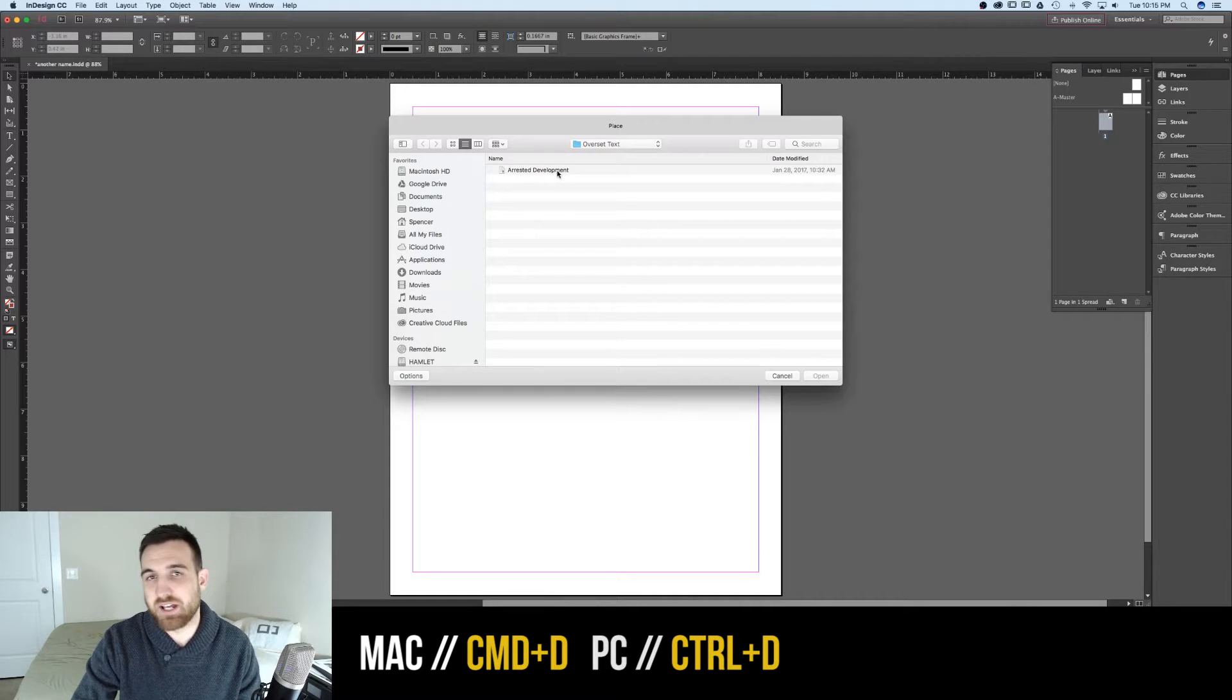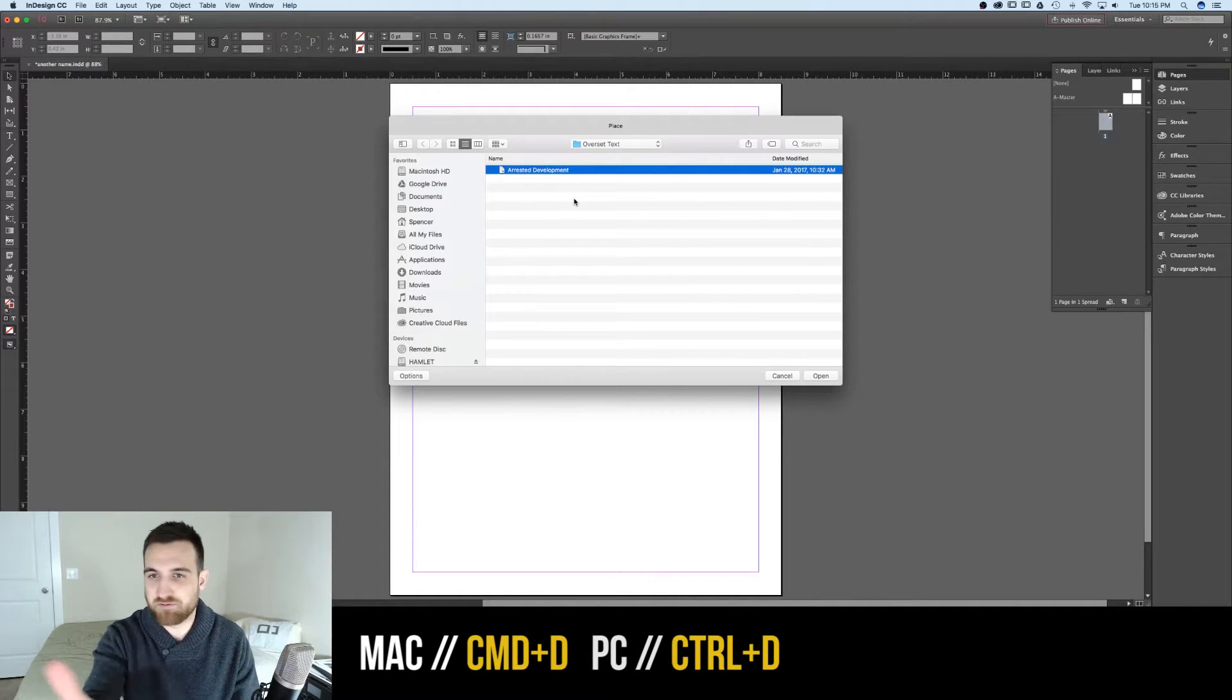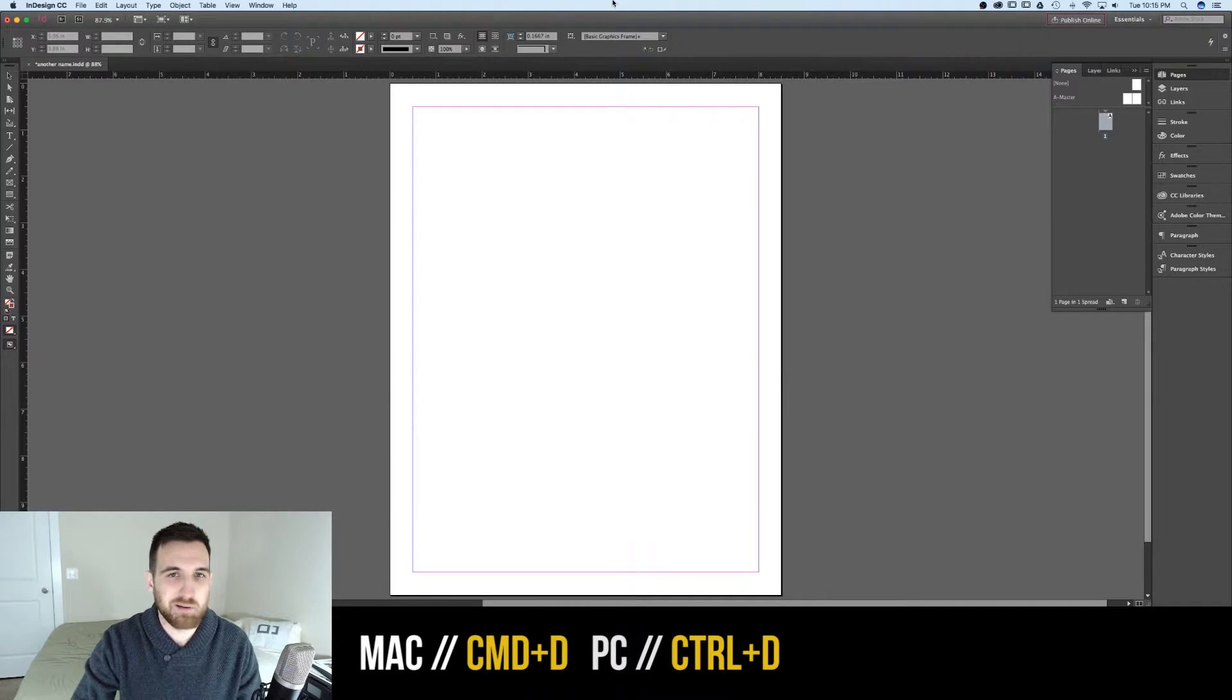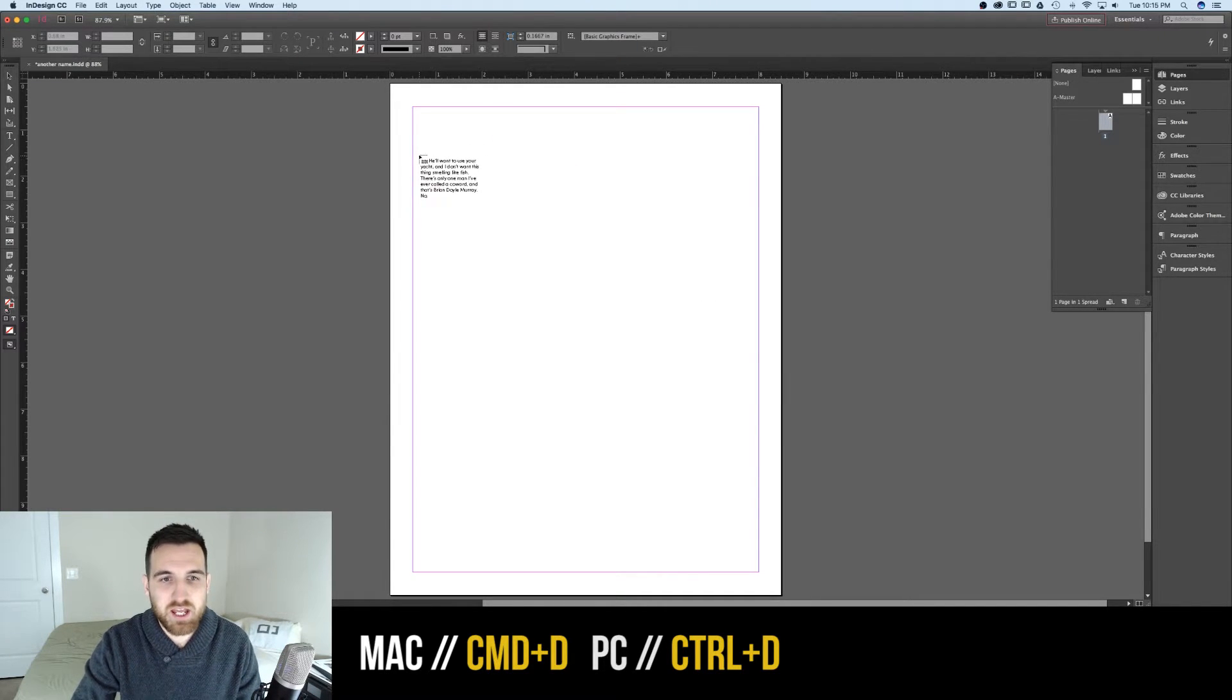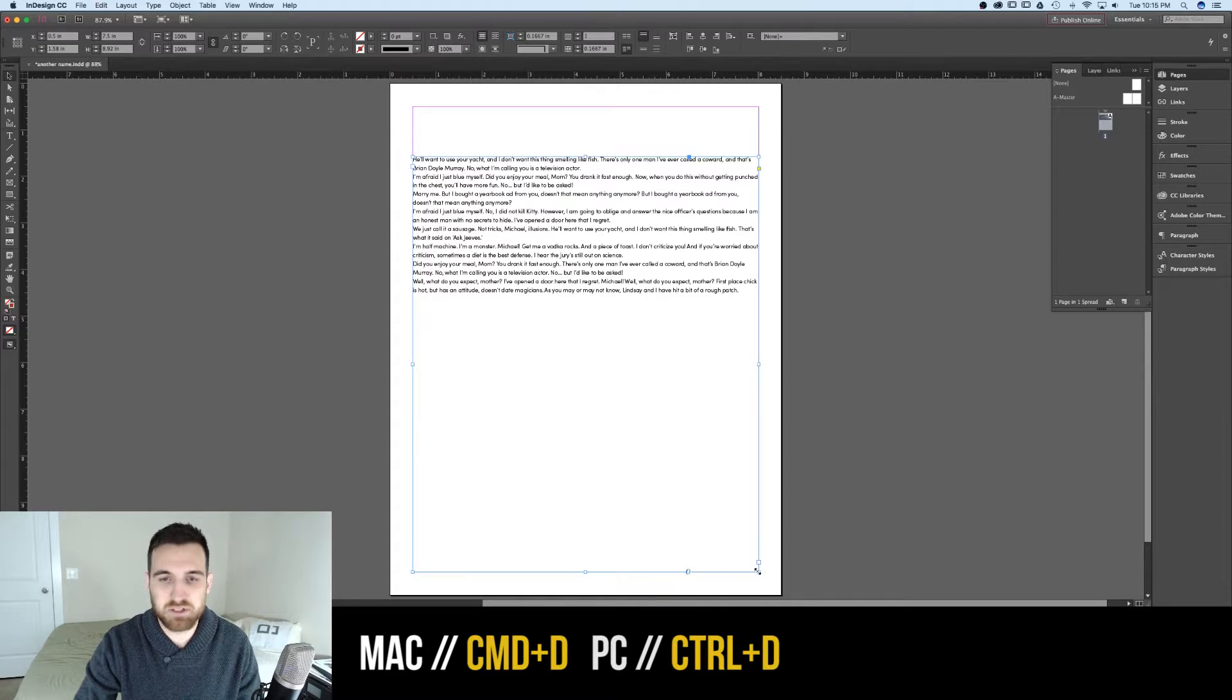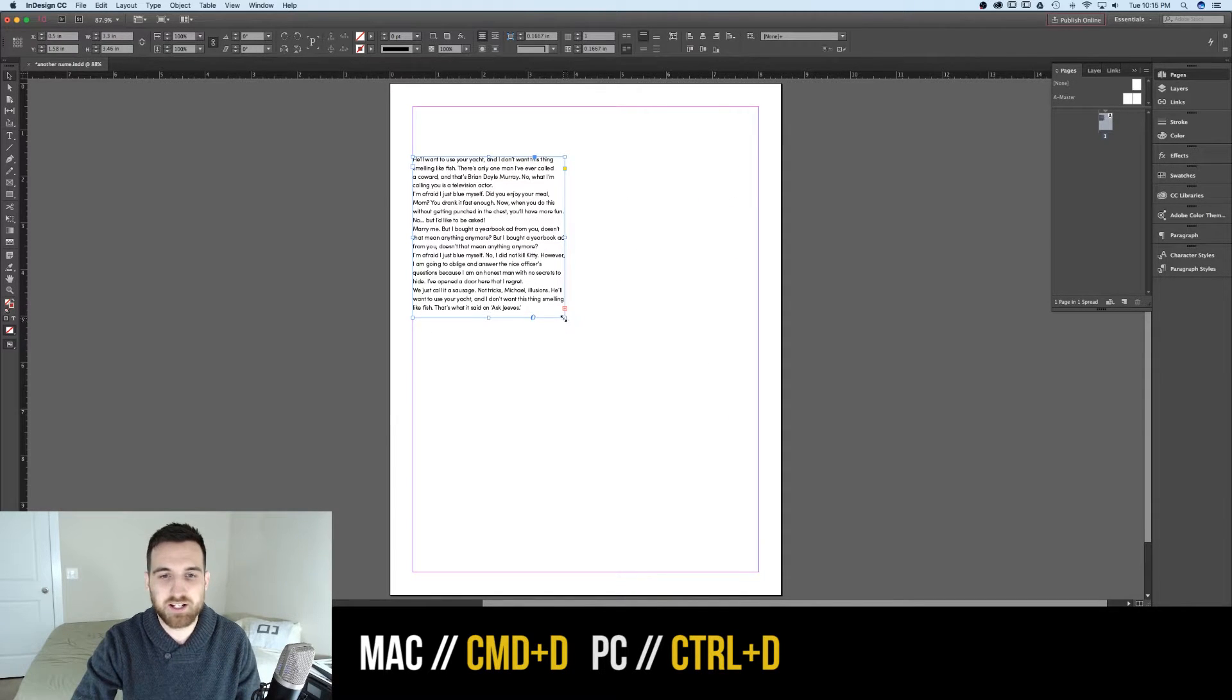For instance, I have this Arrested Development piece of text file that I can pull in. It's got a bunch of quotes and things from it. And I can just lay it into my document and then begin to manipulate it with the different tools that InDesign gives us.